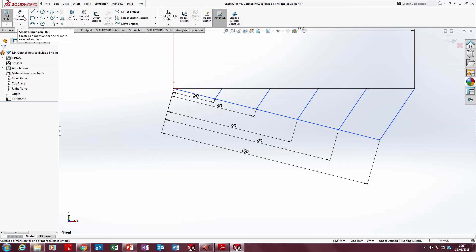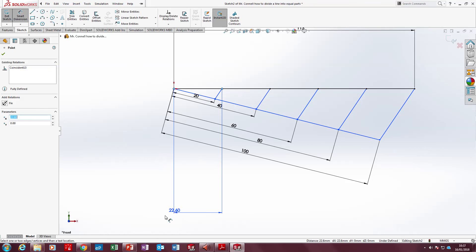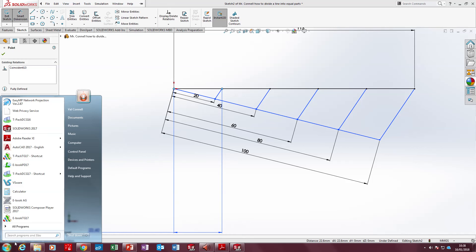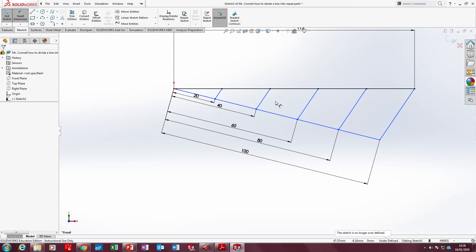Now watch this. Smart dimension. Click this dot, click this one. Oh! 22.6. Look at that. What's 113 divided by 5? 22.6. Now if I click the number, the computer goes yellow. It says, why are you adding in the measurement?